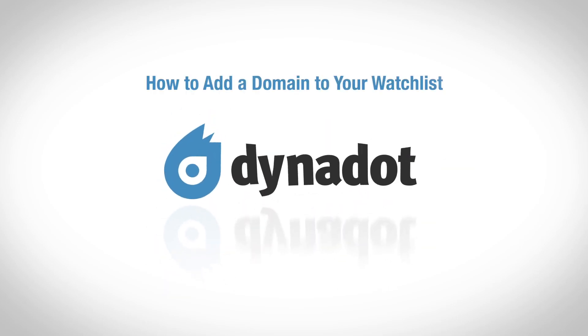Hello there! In this video, we'll go over how to add a domain to your Dynadot watch list.